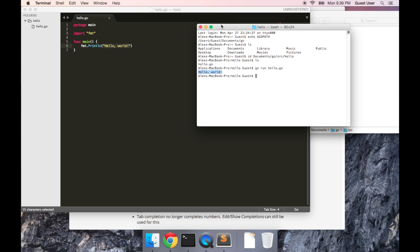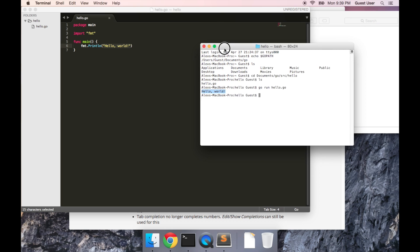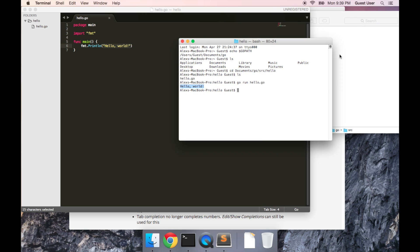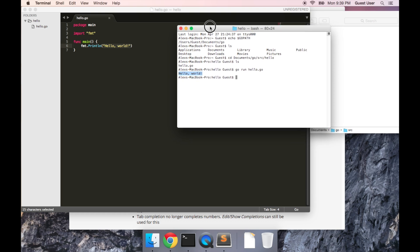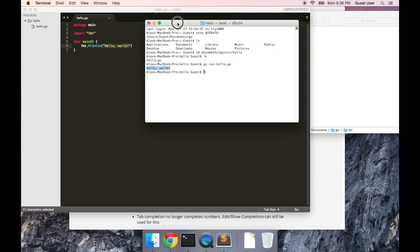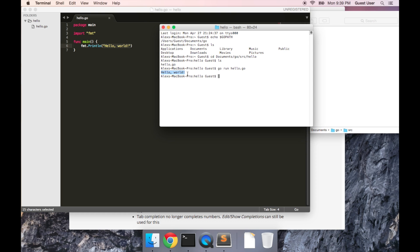So now what we've done is we've installed Go. We've installed a text editor. We've set up our GOPATH. And we ran our first Go program.